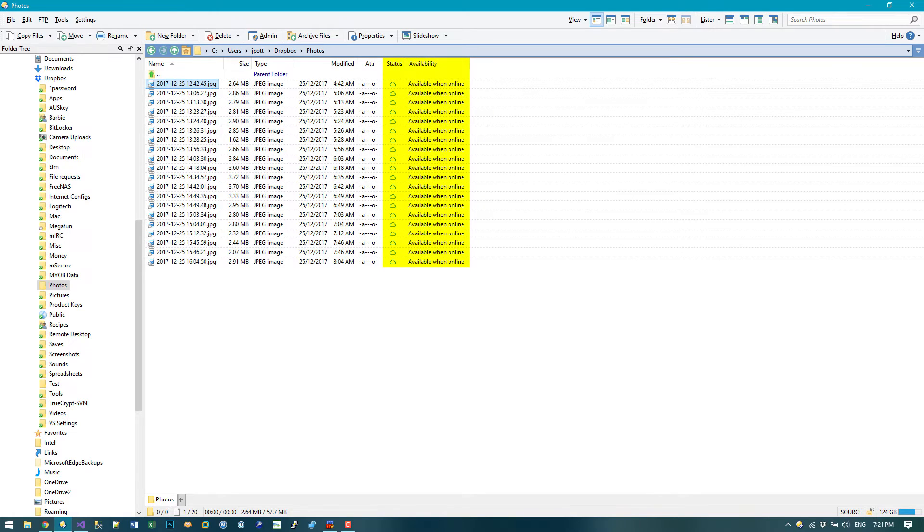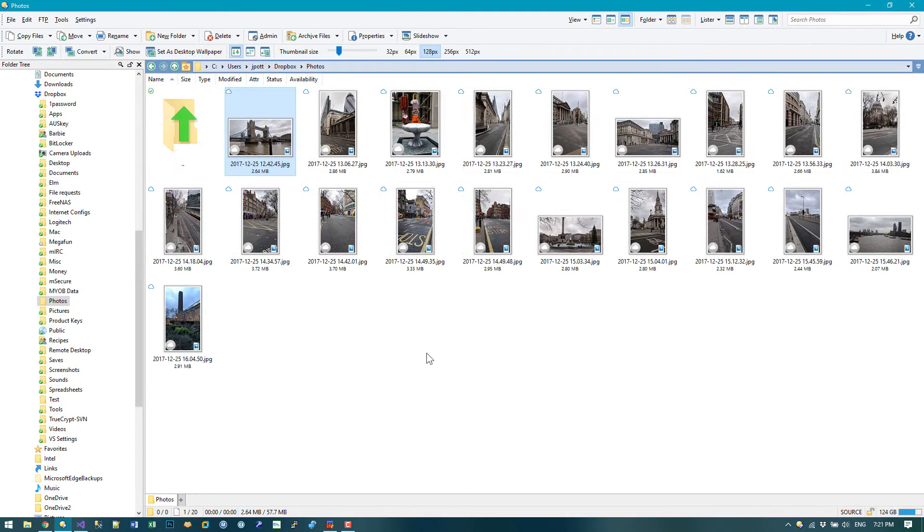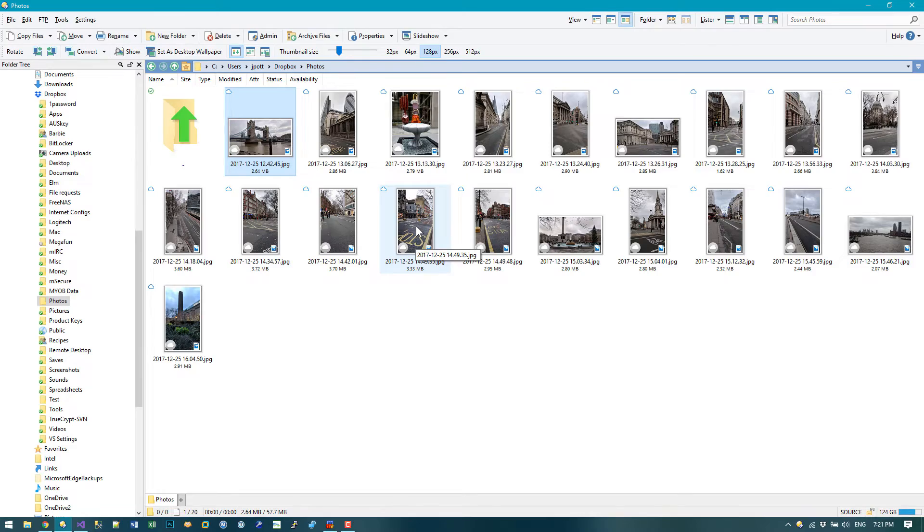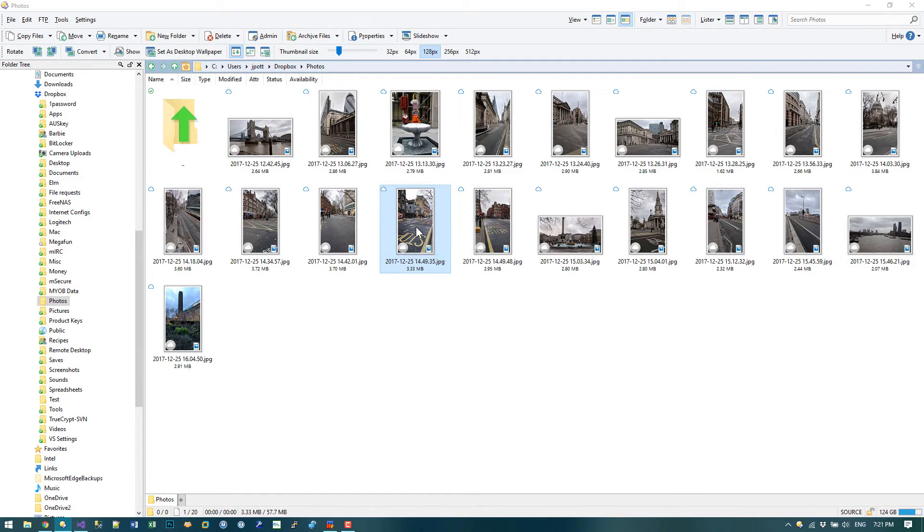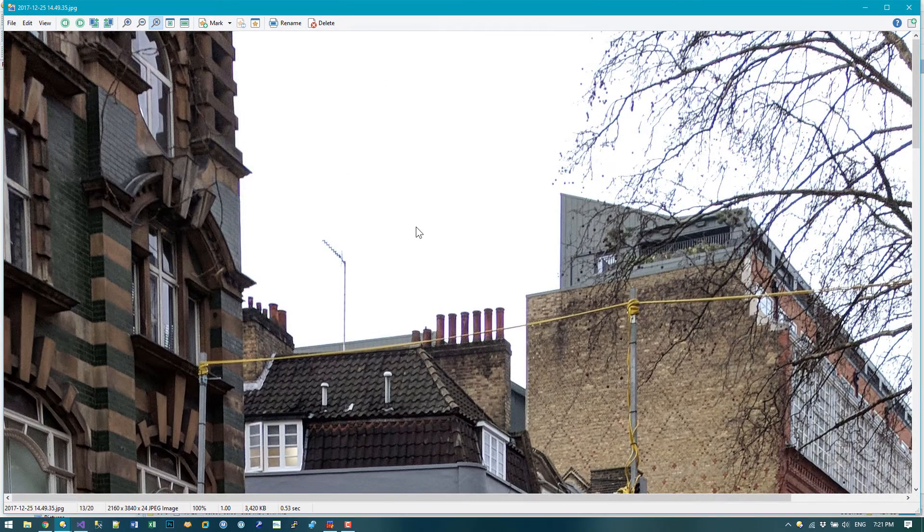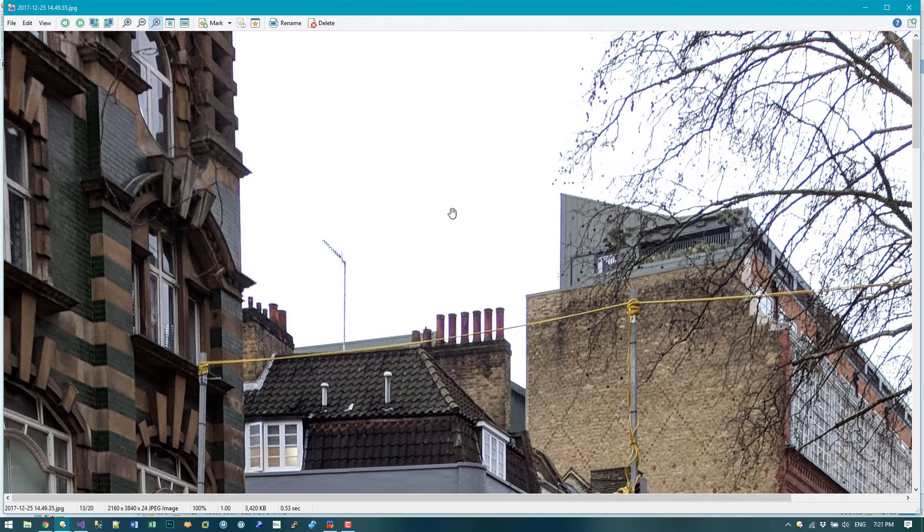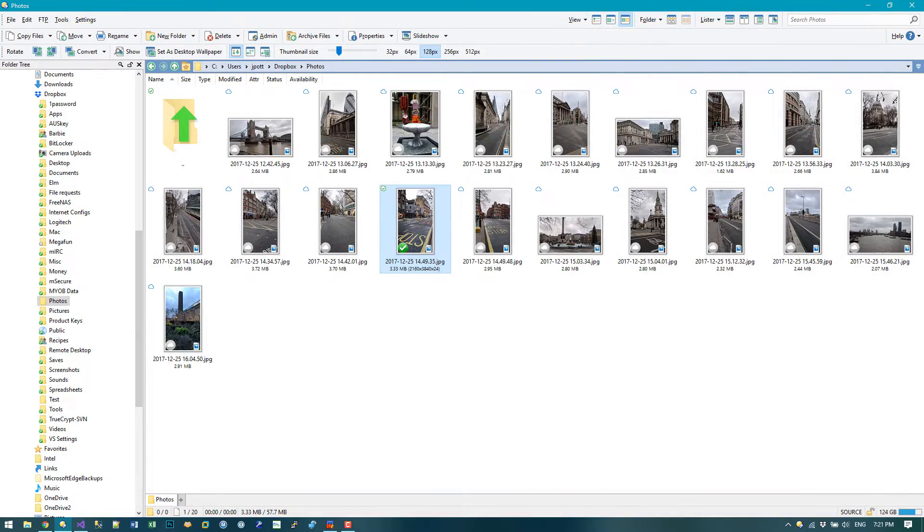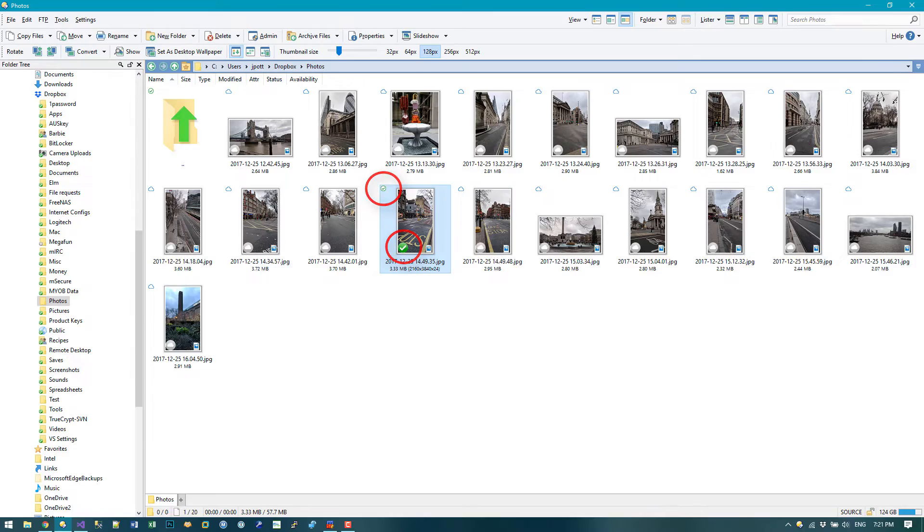The status icons and Availability column work here, just as they do with OneDrive. Thumbnails are retrieved from the cloud without downloading the files, while double-clicking a file to load it into the viewer will download the full file automatically. As you can see, the status icon changes to indicate the file is now available on the local machine.